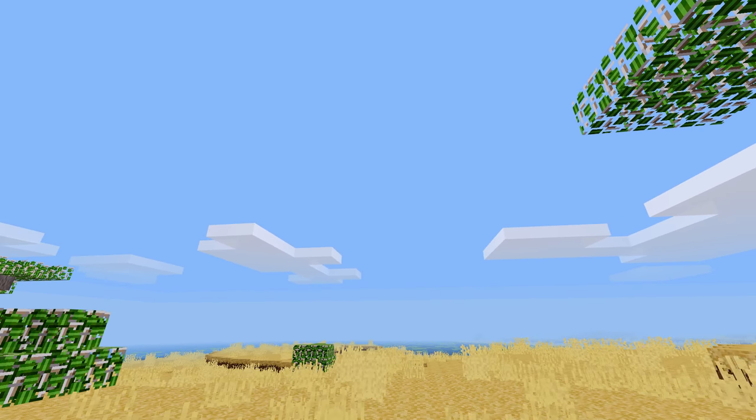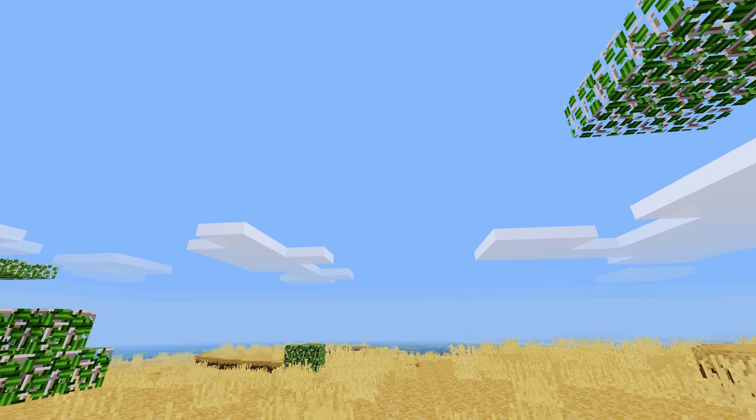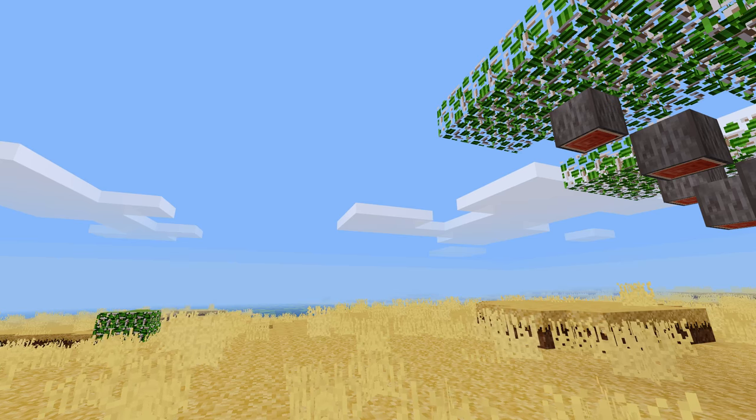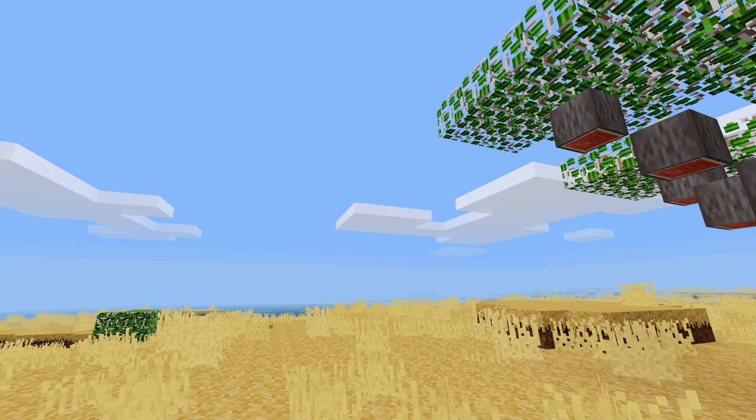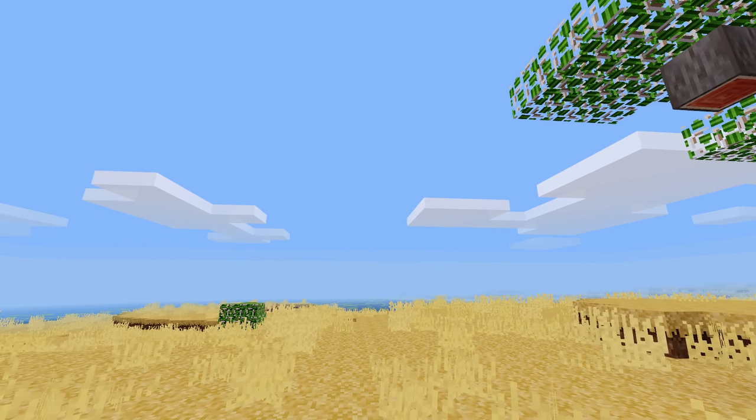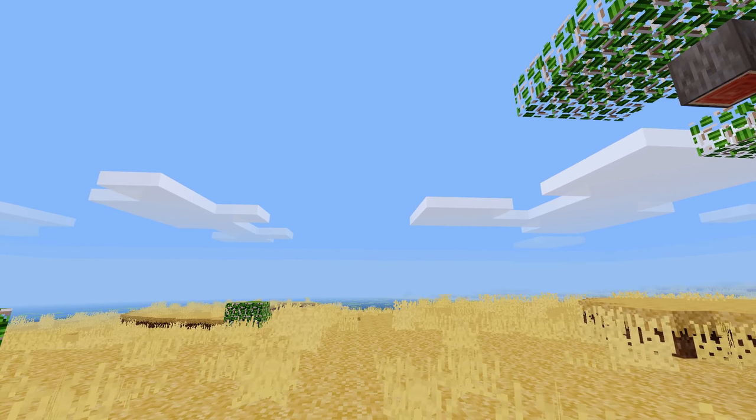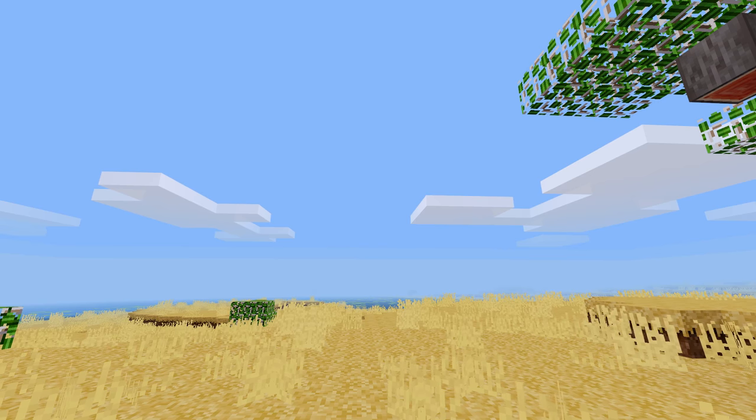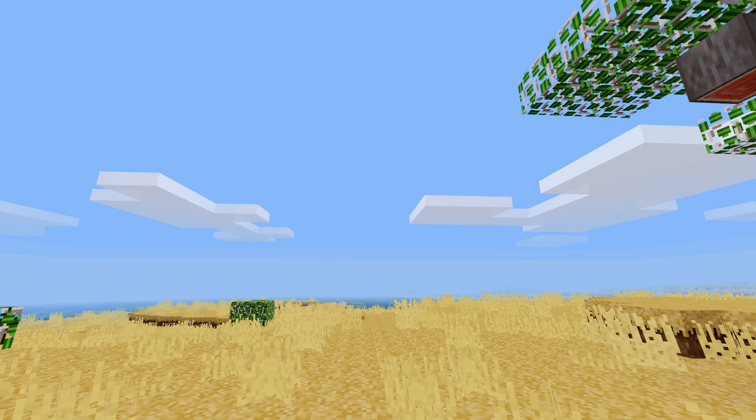Now when you use the skyboxes feature you're gonna lose the clouds, the square clouds, because they won't be part of the sky anymore when you turn on skyboxes. Let's go take a look and see how a couple of these look.